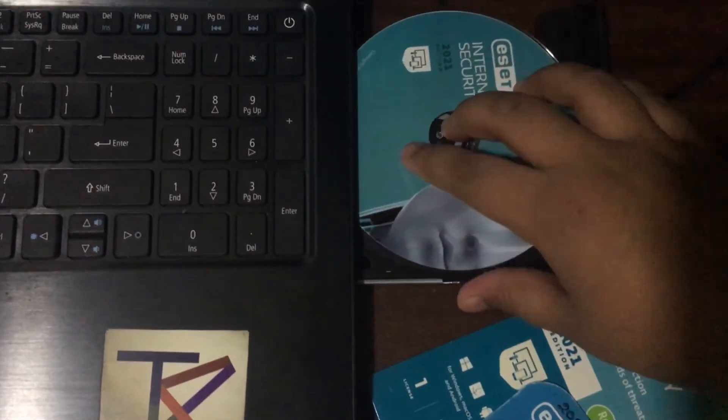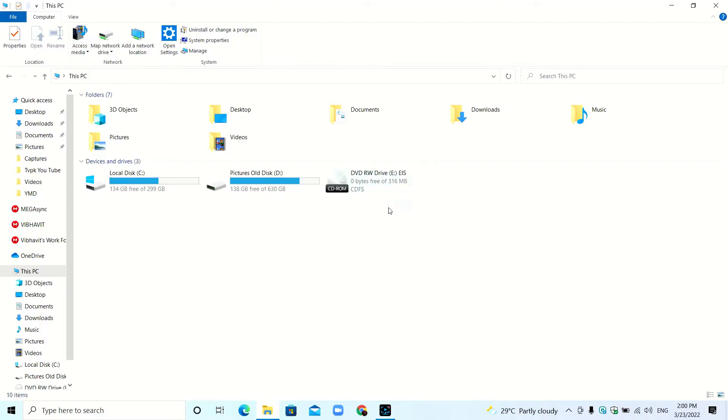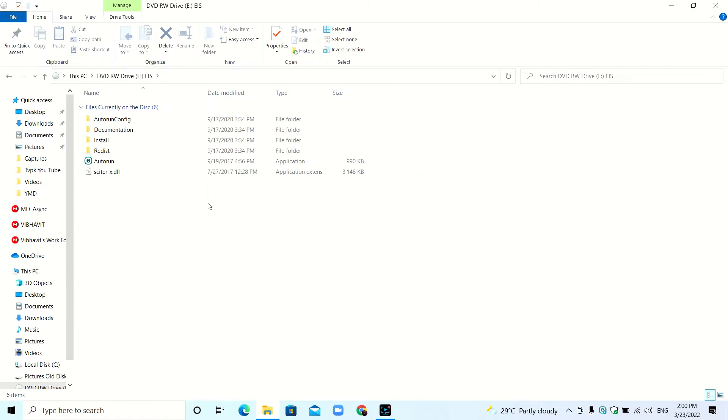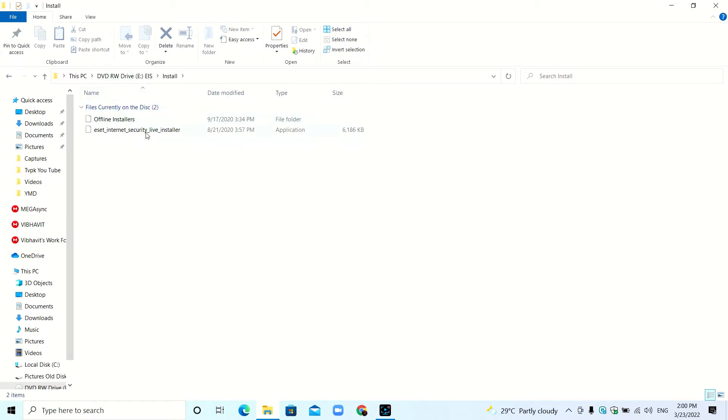Let's put the CD into the DVD drive. If you are installing from the DVD drive, you have to insert it and double-click. Here you can see, you have to click the autorun.exe or go to install. If you don't have internet, you can go to offline installers and install. The live install means it downloads from the internet and installs.